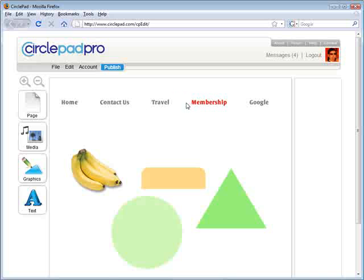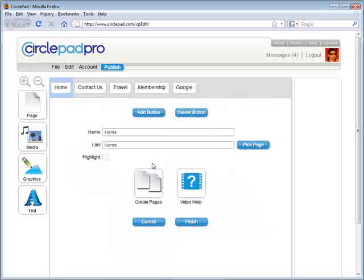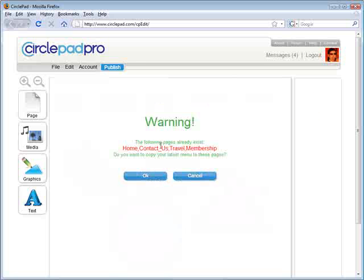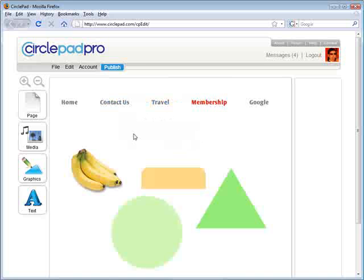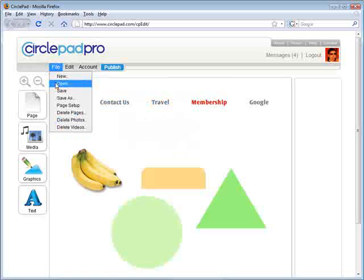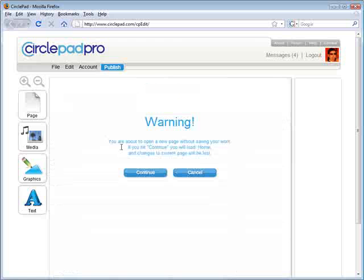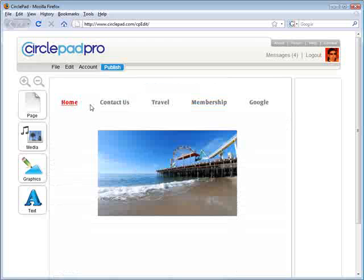Now if we save this, we're on our Membership page. This change that we made is not on all our other pages yet. But the menu makes that easy — we just click Edit and hit Create Pages. It'll tell us we already made these pages — do you want your new menu to copy over there? And you just click OK, and it copies the new menu over to everything. So if we open our homepage now, our homepage has the Google link on it.